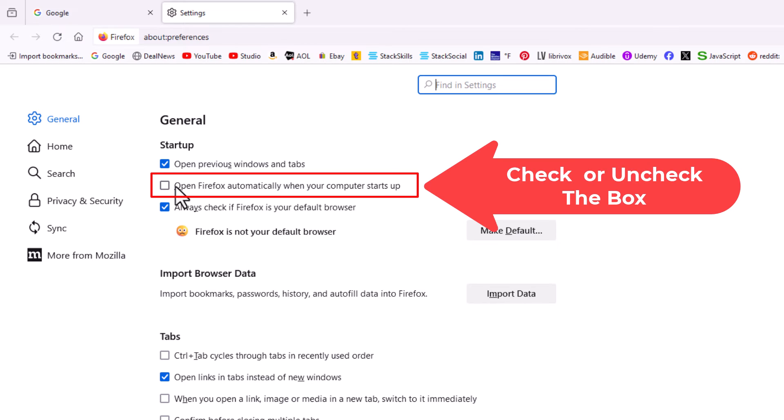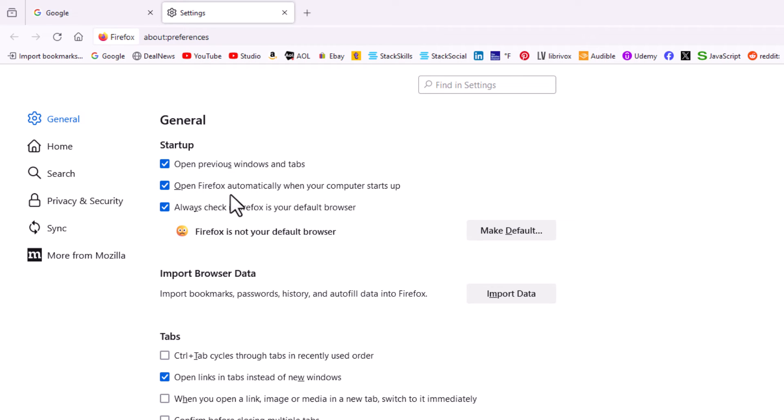If this box is checked, the Firefox web browser will automatically open when you boot your computer. If it's unchecked, it will not automatically open. That is how to enable or disable automatic startup in the Firefox web browser.